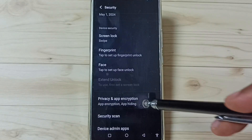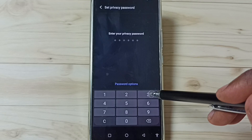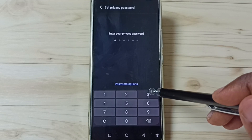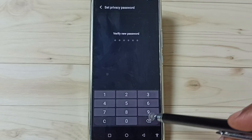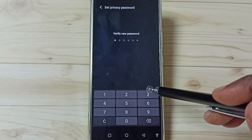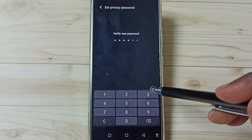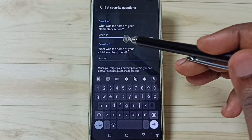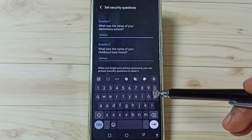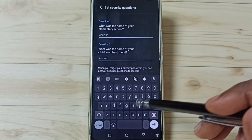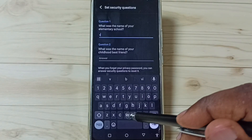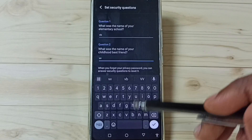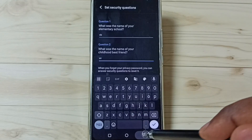Tap here. Then we need to set a privacy password. Actually we need to set a strong password, but for now let me set a simple one. Then we need to answer these security questions — please remember these answers because we can use them later to recover the password.